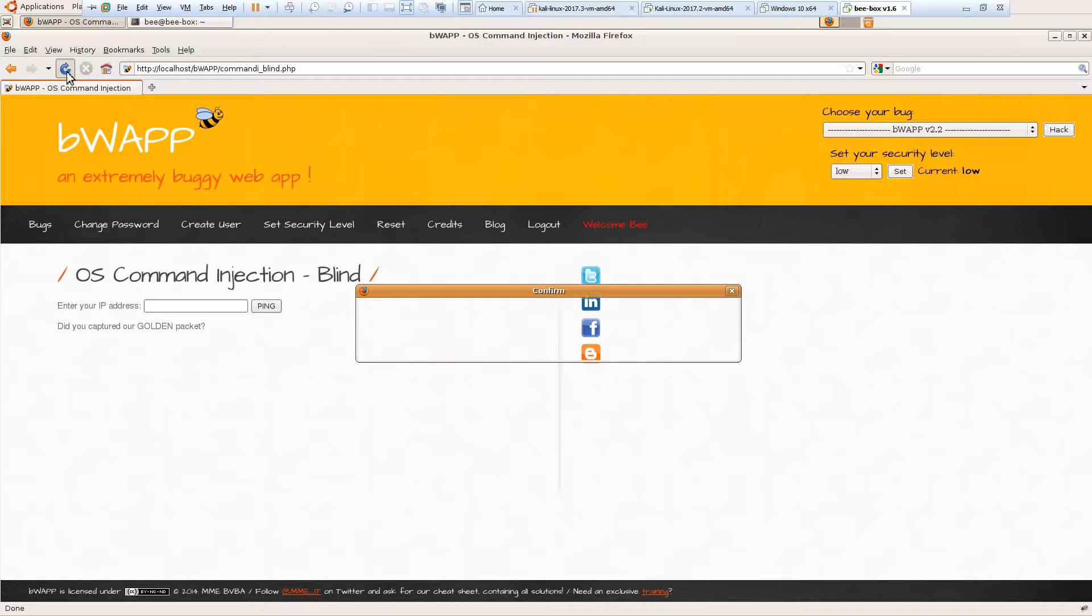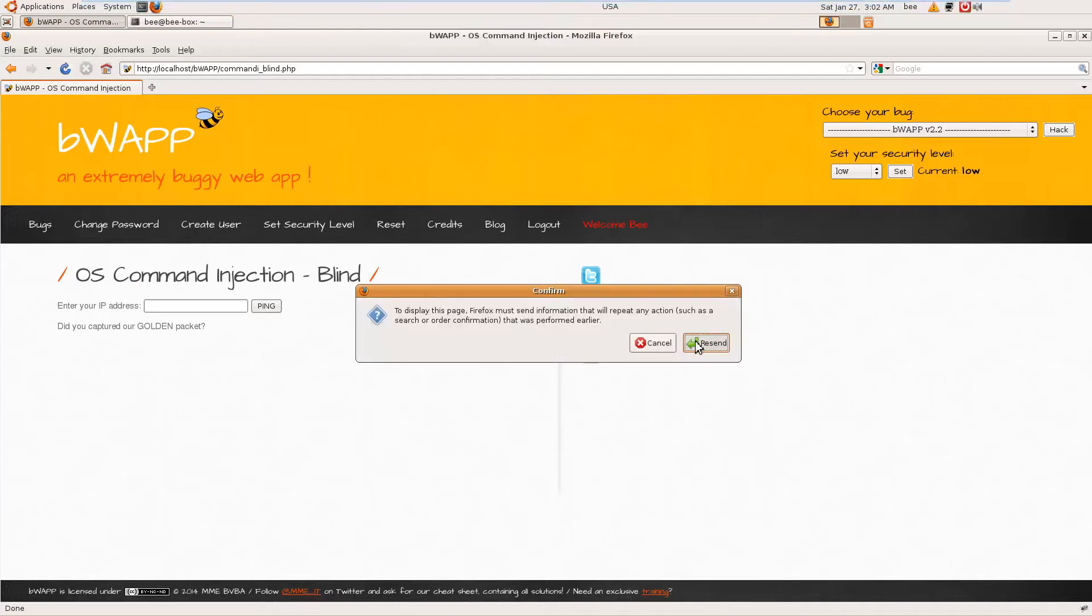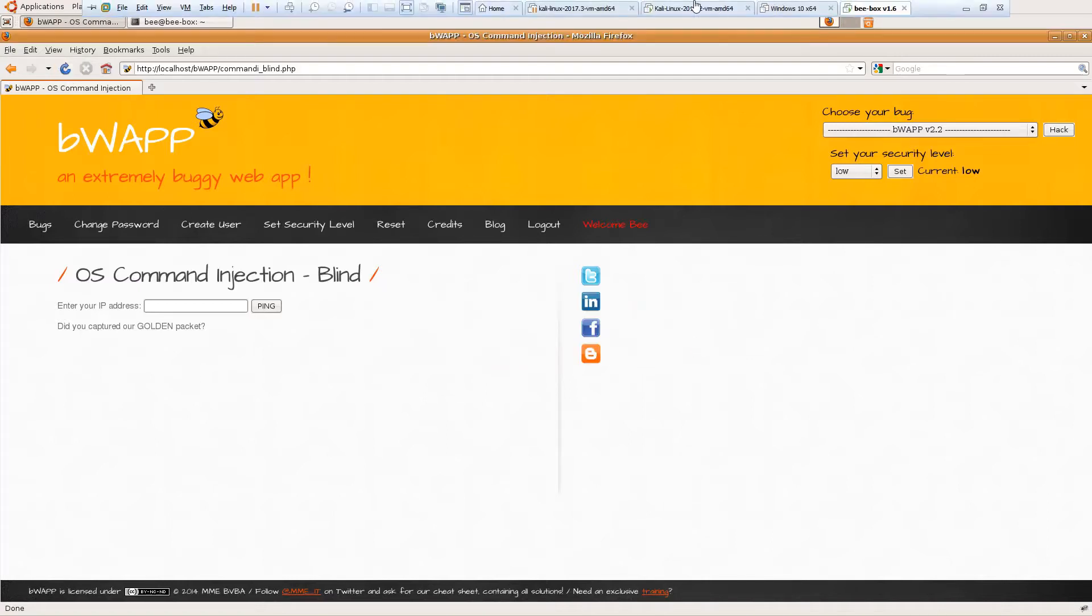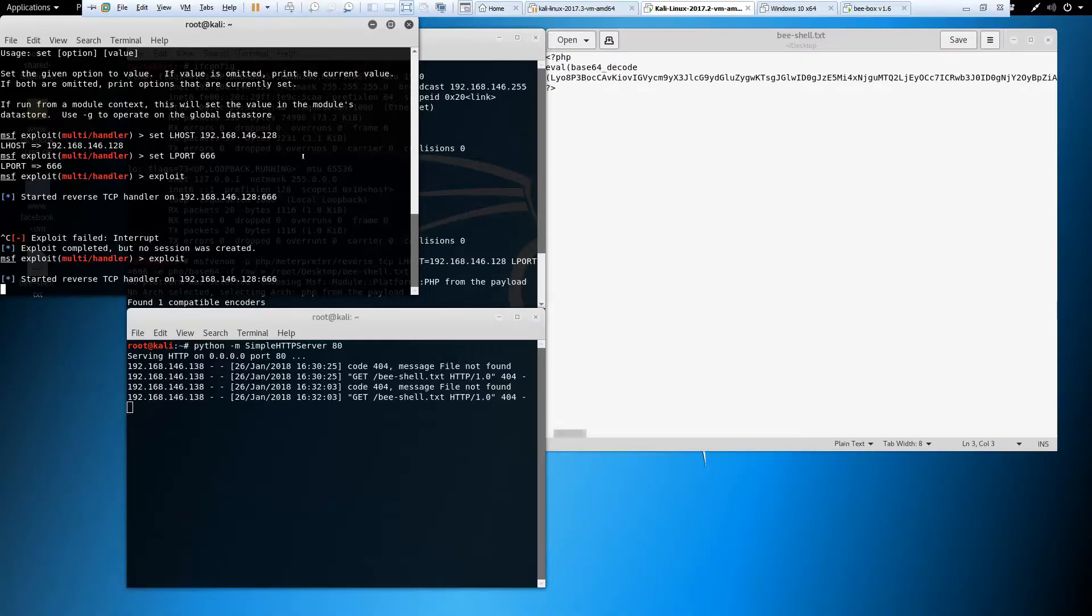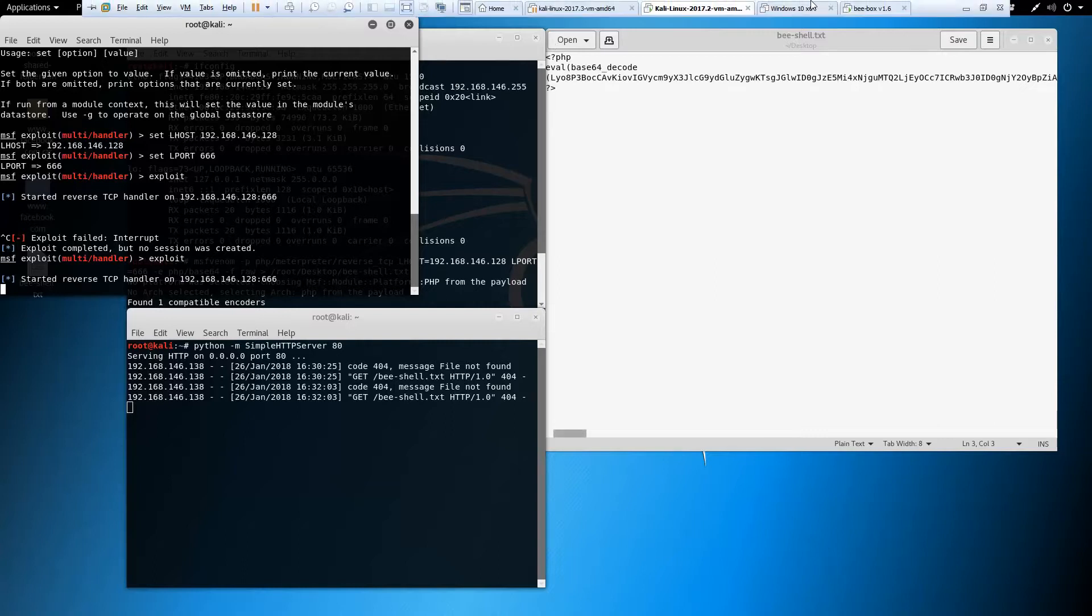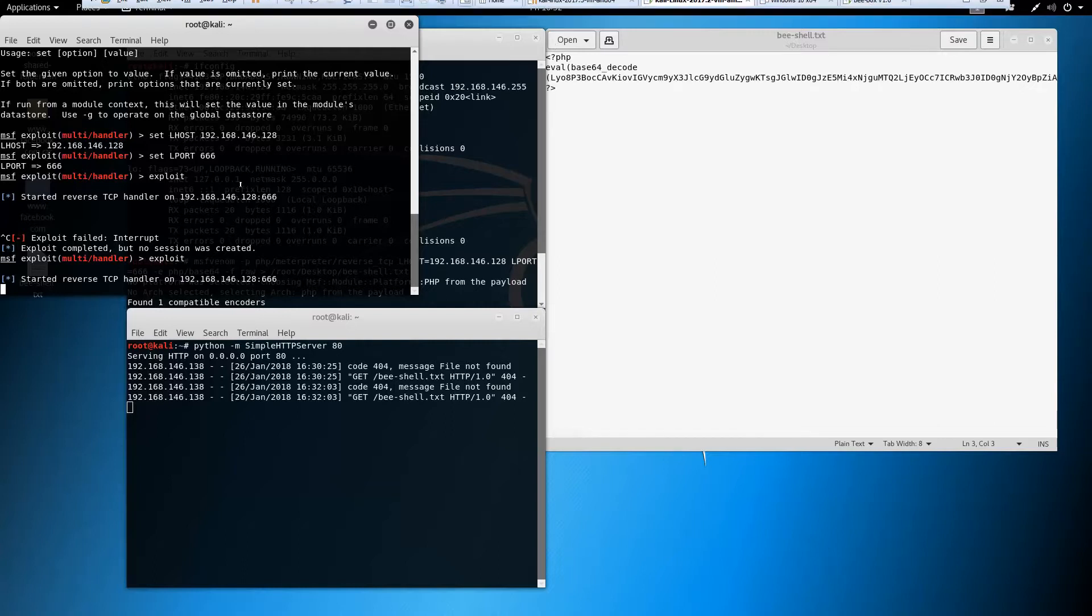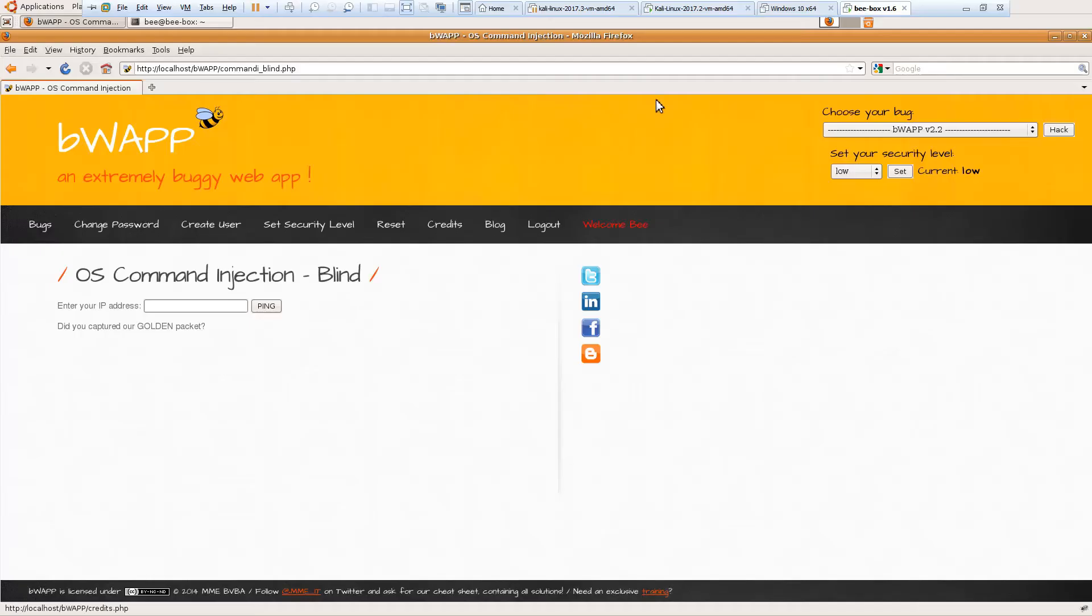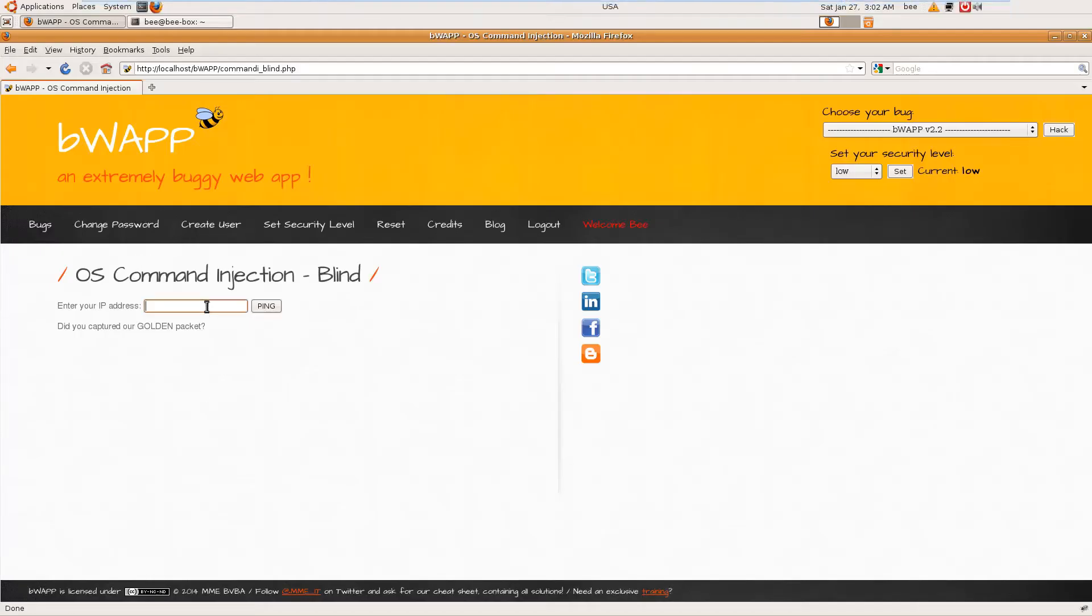Let's reload this. I have sent the same data again. This is taking a bit long but this is how it works. This is how blind OS command injection usually works. I don't know why this is not working, but that is how it works when you do blind OS command injection. It will be executed from the backend.